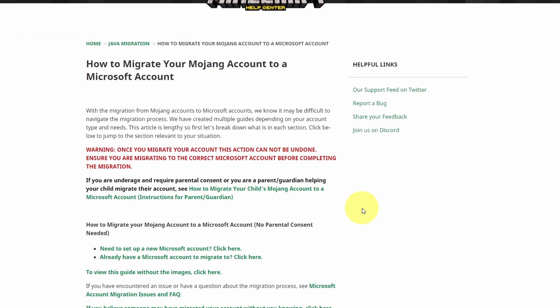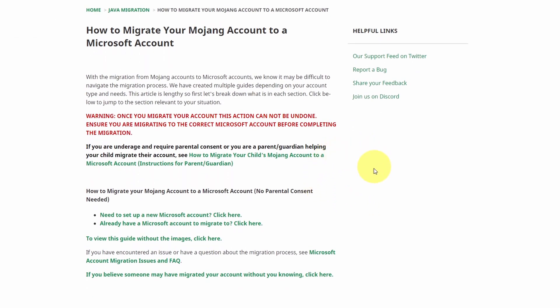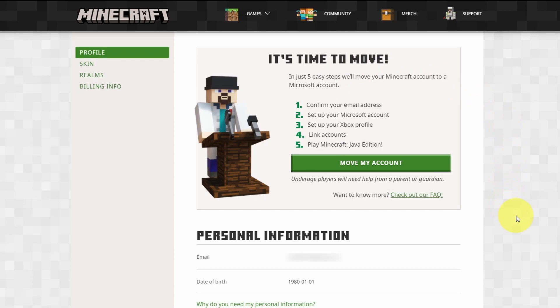But basically there are no real disadvantages with moving this Mojang account to a Microsoft account. Nothing will actually change very much except that you'll be able to access all versions of Minecraft including Minecraft Java, Minecraft Bedrock and also Minecraft Dungeons all within a single launcher.